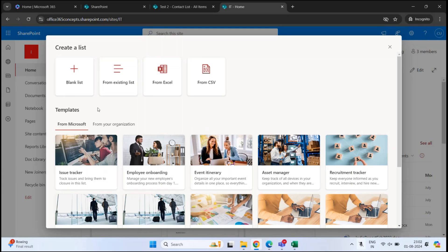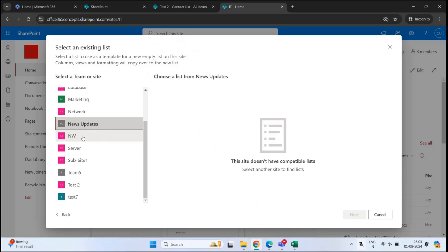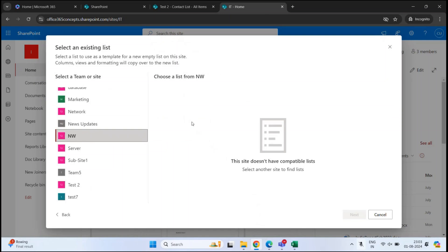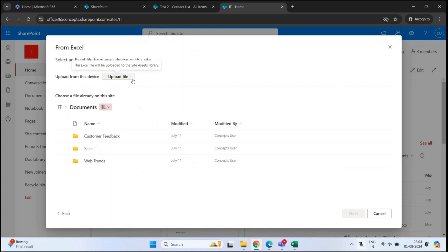You can create a list in multiple ways. You can create a list from scratch, or you can clone a list — for example, clicking From Existing List shows all the SharePoint sites of your tenant. If you already have a list created in another SharePoint site, you can select that site and select the list, and this wizard will create a new list using the views and columns of that existing list. You can also create a list using an Excel file or a CSV file — click From Excel, upload the file, and follow the instructions. All the items of the Excel file will be added to the list. You can also use pre-built templates to create a list.